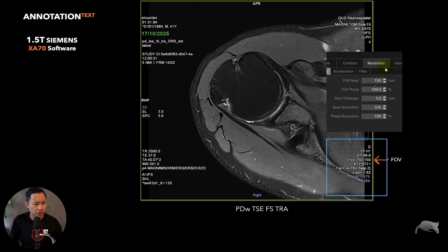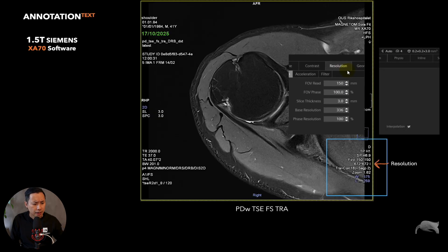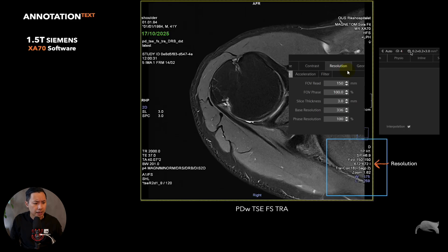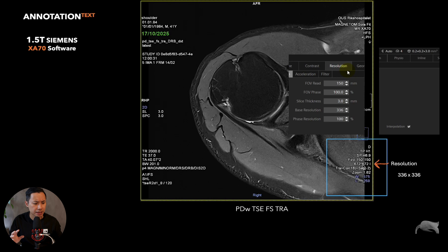In this corner we have the resolution information. The field of view is 150 at fully 100% in all directions - field of view, phase base resolution, and phase resolution - so this makes it easy to do the calculation. It says 'I' there, and 'I' means interpolation - we were using interpolation, which is why the matrix looks very high, like double 336, which is correct. We interpolated to double, giving you the reconstruction matrix. If you move your mouse up to the corner it would also say the reconstruction and acquired values.